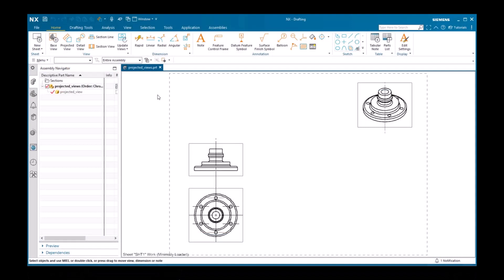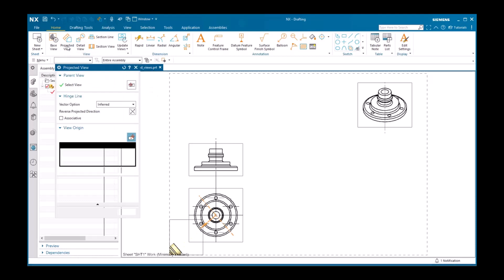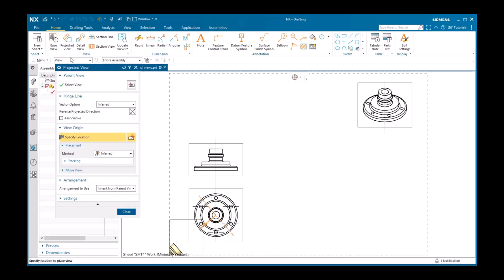A projected view is one that is projected from an existing view. It is a logical next step after creating a base view, which is why you are immediately prompted to create projected views after creating a base view. However, you can create a projected view at any time by selecting the command from the Home tab in the View group, or by right-clicking a view on the part navigator, or by right-clicking the border of a view in the graphics window.